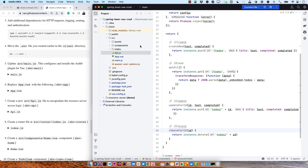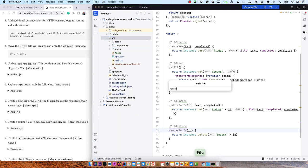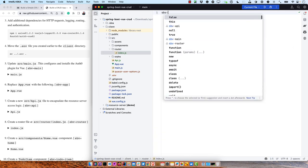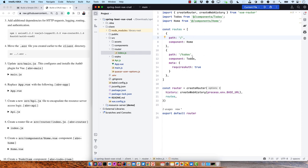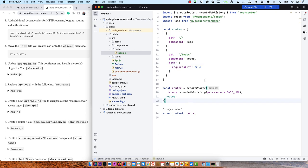Now we can create a router in src/router/index. It's pretty simple — it's just got the main path to the Home component and a todos path to the Todos component, both of which we need to create. The todos route requires auth — that's not something that's there by default. This will work because we configured the Auth0 SDK for Vue as a plugin, so requiresAuth will be enforced.